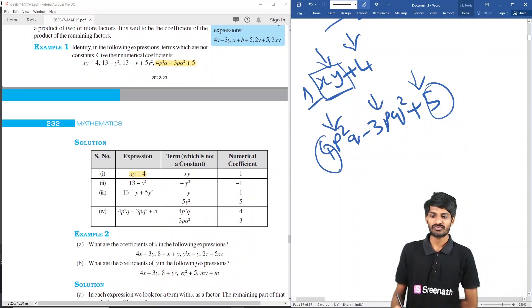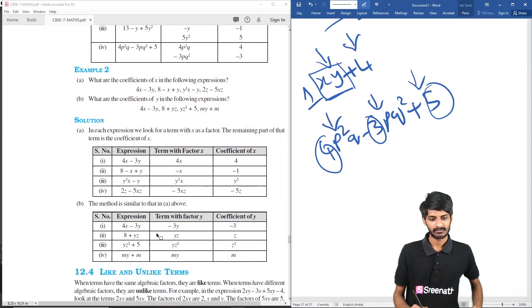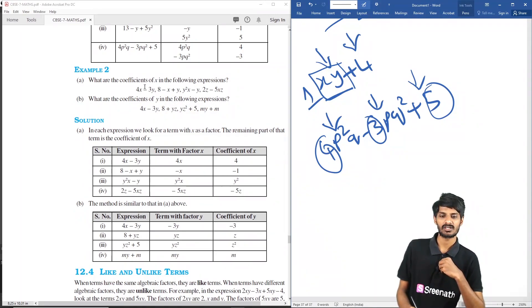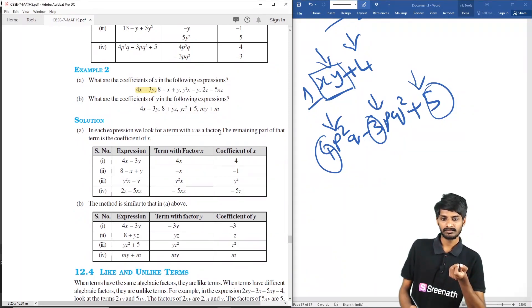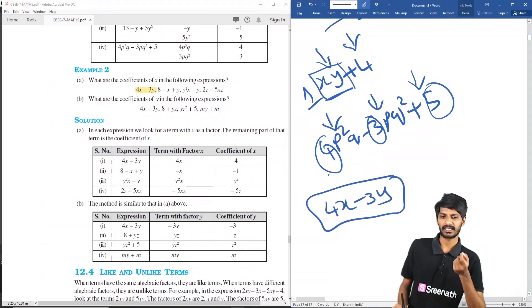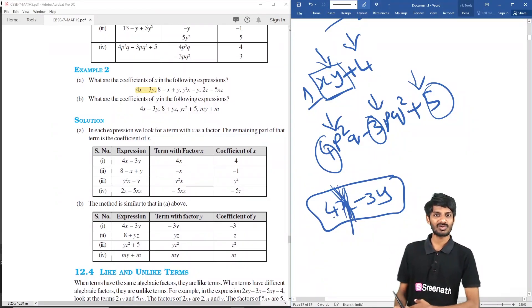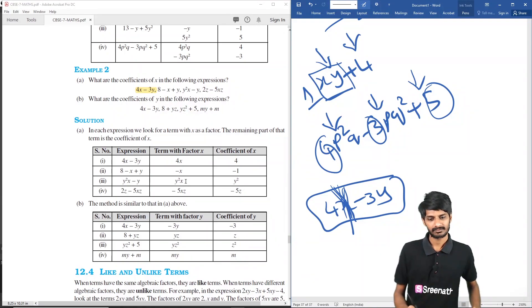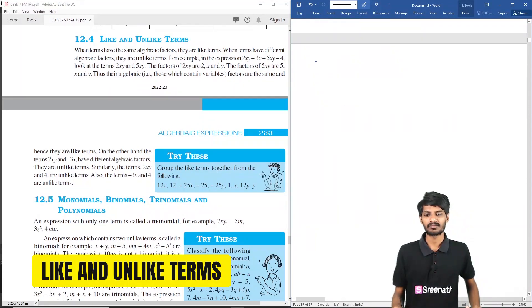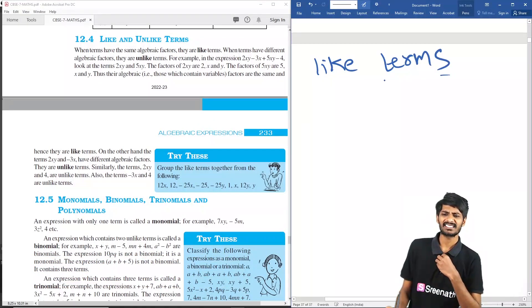What are the coefficients of x in the following expressions? In 4x minus 3y, x is present and its coefficient is 4.